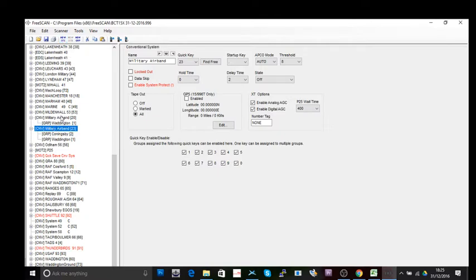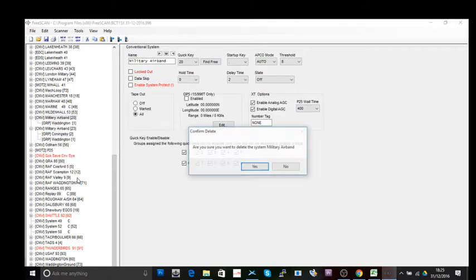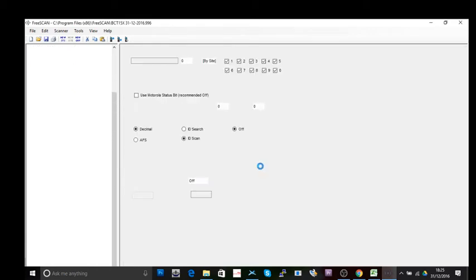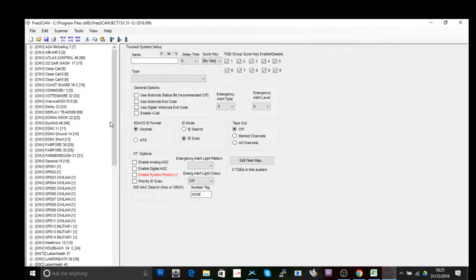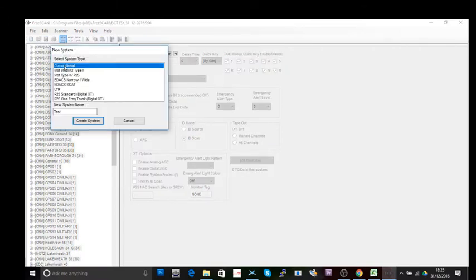I created one earlier — let's delete that and start from scratch to show you how to do this. So, new system. The type I'm going to use is conventional, so we're using FM and AM, because I'm using military frequencies and this radio is not a digital radio. If you're into digital radios, see my tutorials on the Whistler scanners.